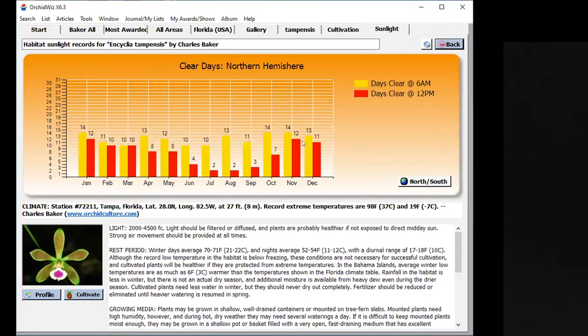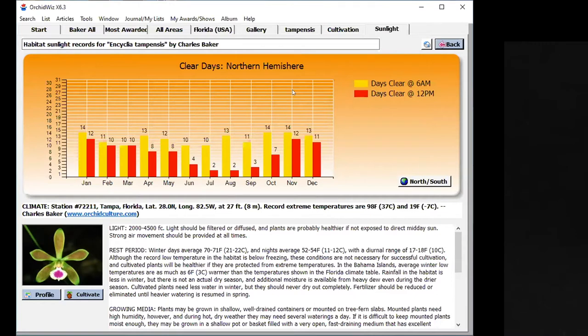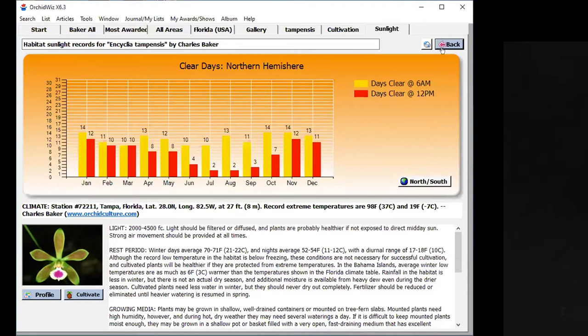One notice about these clear days here, clear days at 6 a.m., clear days at 12 p.m. I've got to tell you to be very careful with this information, because orchids don't typically grow under the sun, they grow typically under trees. With Prosthechea mariae, you will have a huge number of clear days where it grows, but it grows under a very heavy tree cover. The clear days don't really give you useful information in that regard.